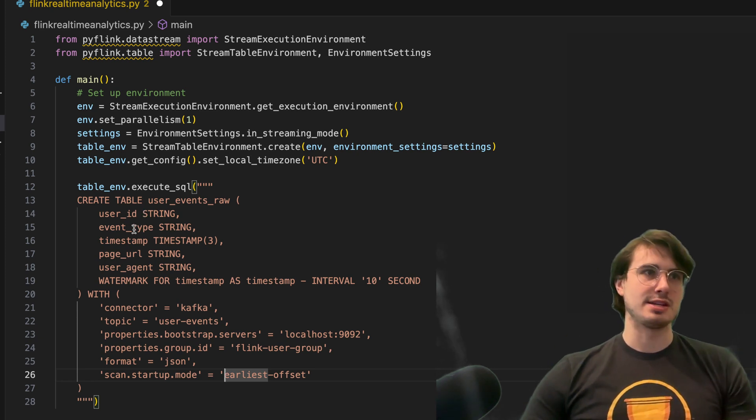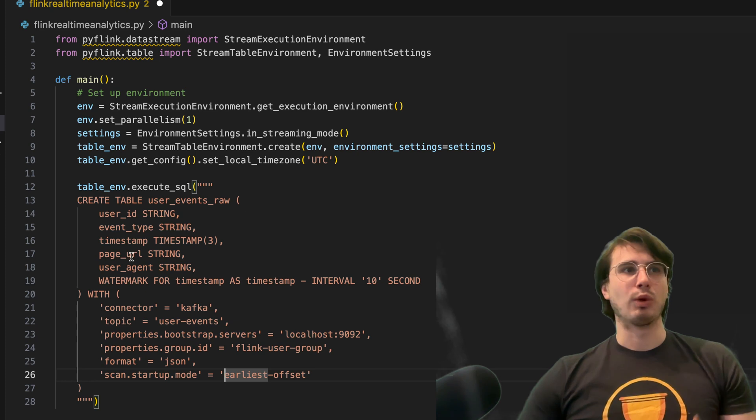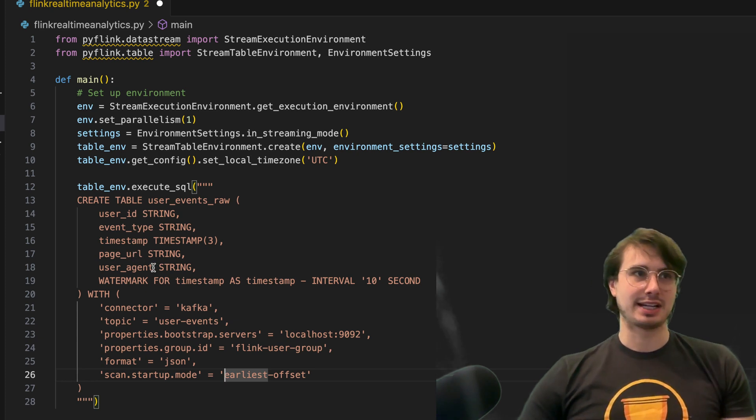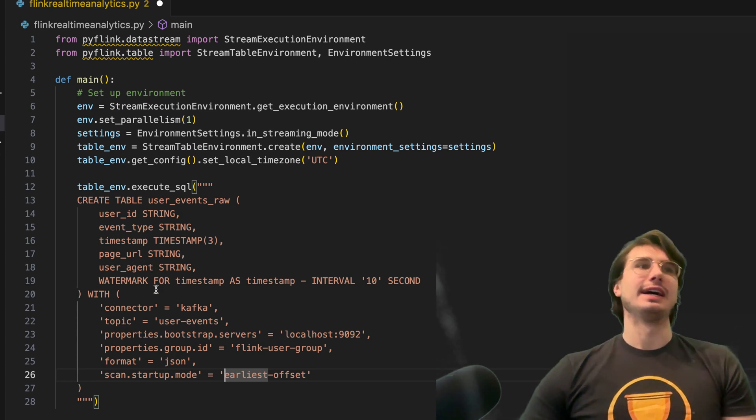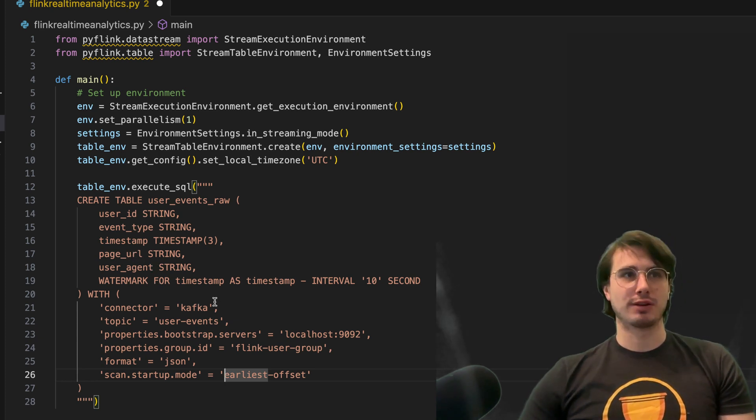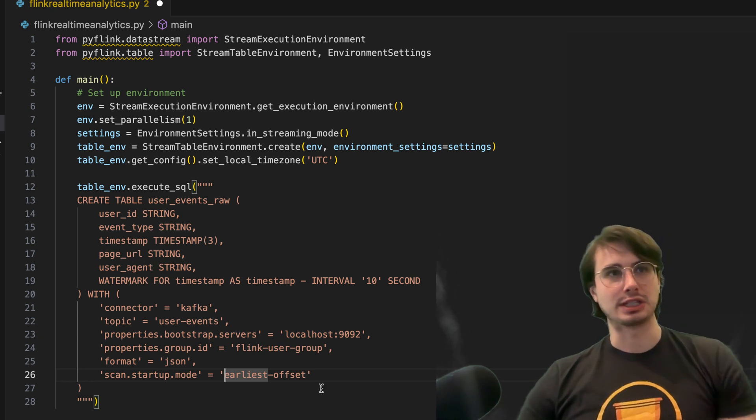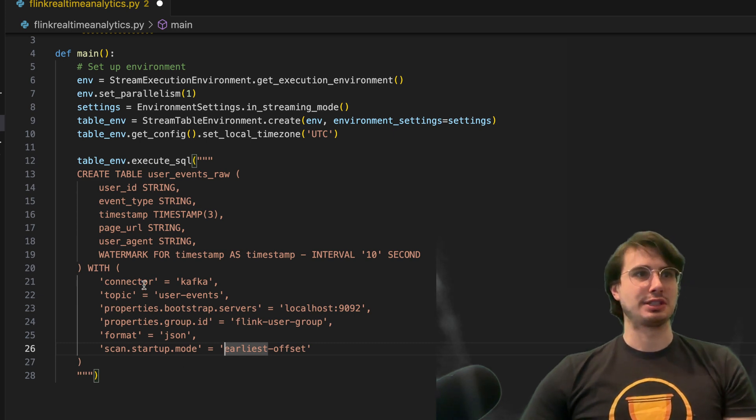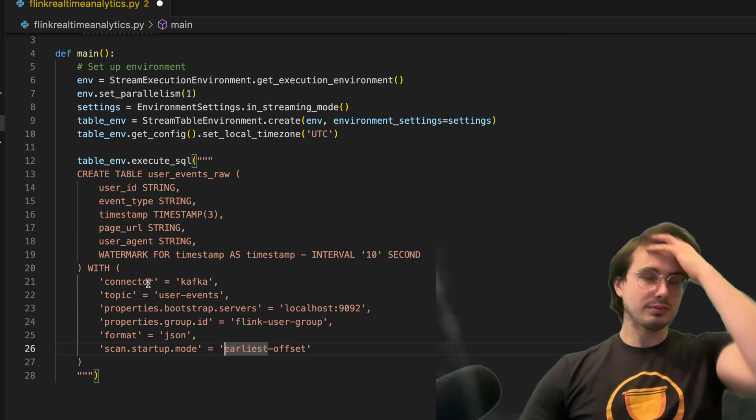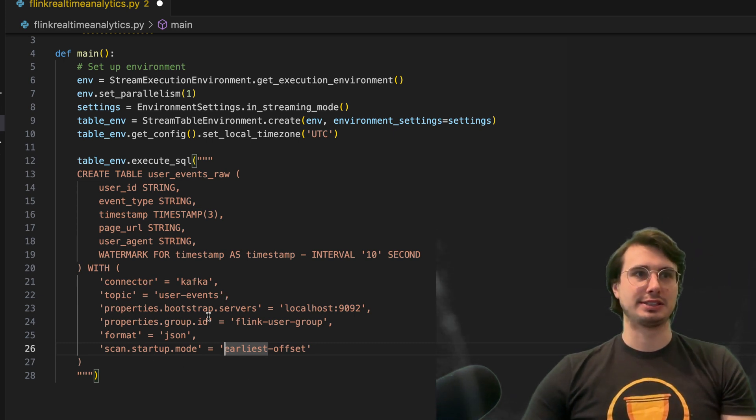And here I'm creating a table that's going to contain all the information that I'm pulling from this Kafka producer. So here, user ID, event type, timestamp, what page they accessed, what their agent was, and then a watermark for timestamp, pulling the current time zone. And you can see here, the connector we're using is Kafka, the topic is just user events.